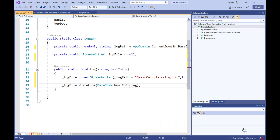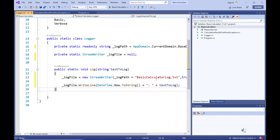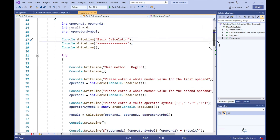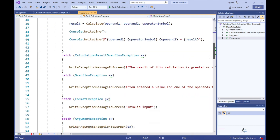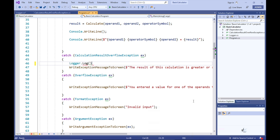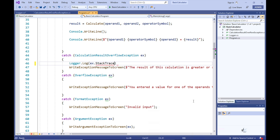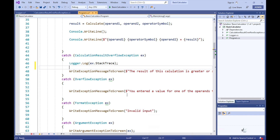We can then call the WriteLine method on the StreamWriter object to log text to our log file, and let's include a date-time stamp preceding each text item written to the log file. Let's go back to our main method and write code to log the data stored in the stack trace property of the calculation result overflow exception object. Note that we do not have to instantiate an object for the Logger class because the Logger class is a static class. So when an overflow exception occurs, the stack trace information will now be captured in our log file.